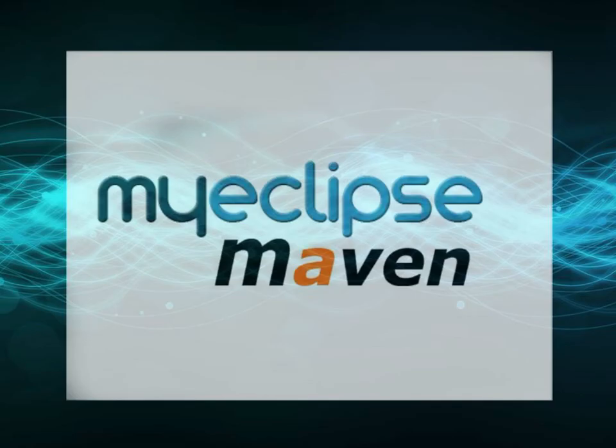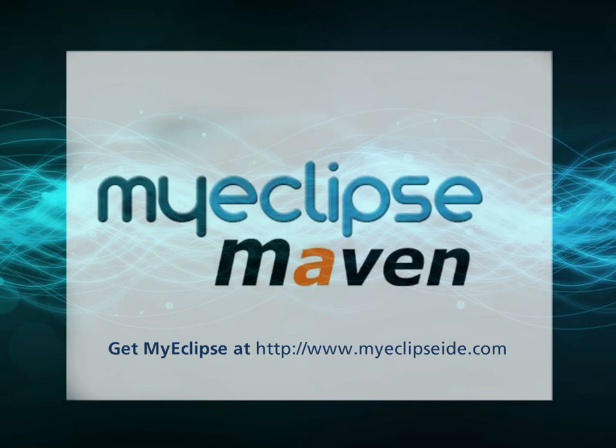Now that you've seen how Maven works in MyEclipse, go ahead and take advantage of these robust capabilities and manage your project lifecycle with ease.